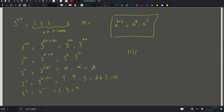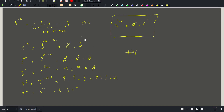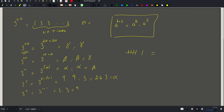Then 3^20 = beta × beta, one more multiplication — five total. Call that gamma. Finally, 3^40 = gamma × gamma, one more multiplication — six total. So I performed only six multiplications, which is far better than 39.